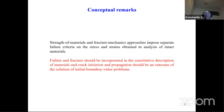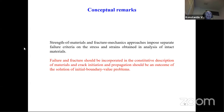Before I go to what I would like to tell you about the approaches to modeling that we try to develop, I have to make some conceptual remark. Both the fracture mechanics and strength of materials approaches impose separate failure criteria on the stresses and strains obtained from analysis of intact materials. I think this conceptual approach is not very good. Failure and fracture should be incorporated in the constitutive description of materials, and crack initiation and propagation should be an outcome of clearly formulated initial boundary value problems.